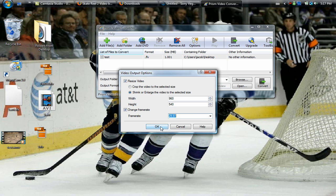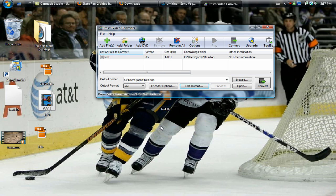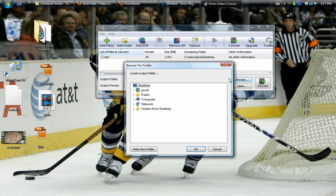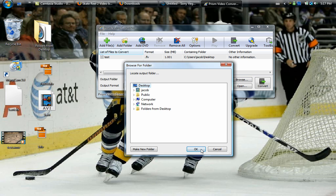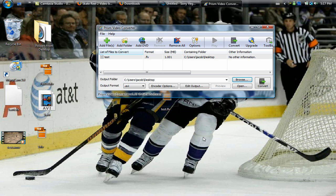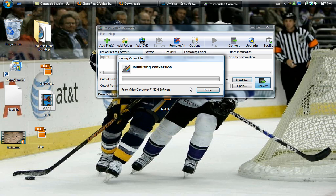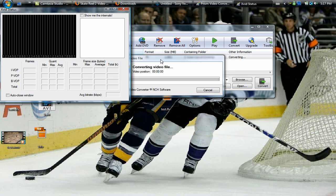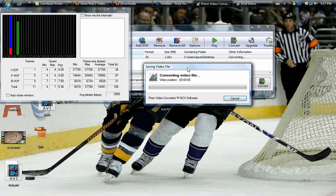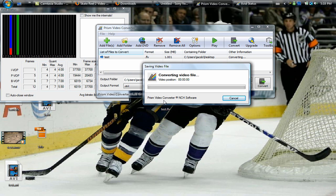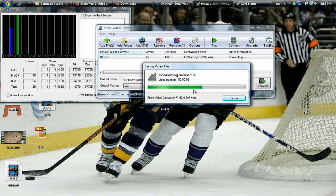Then you're going to hit okay. Now you want to choose your output folder, so you're going to hit browse. I'll just save it to my desktop. You're going to hit okay and then convert.